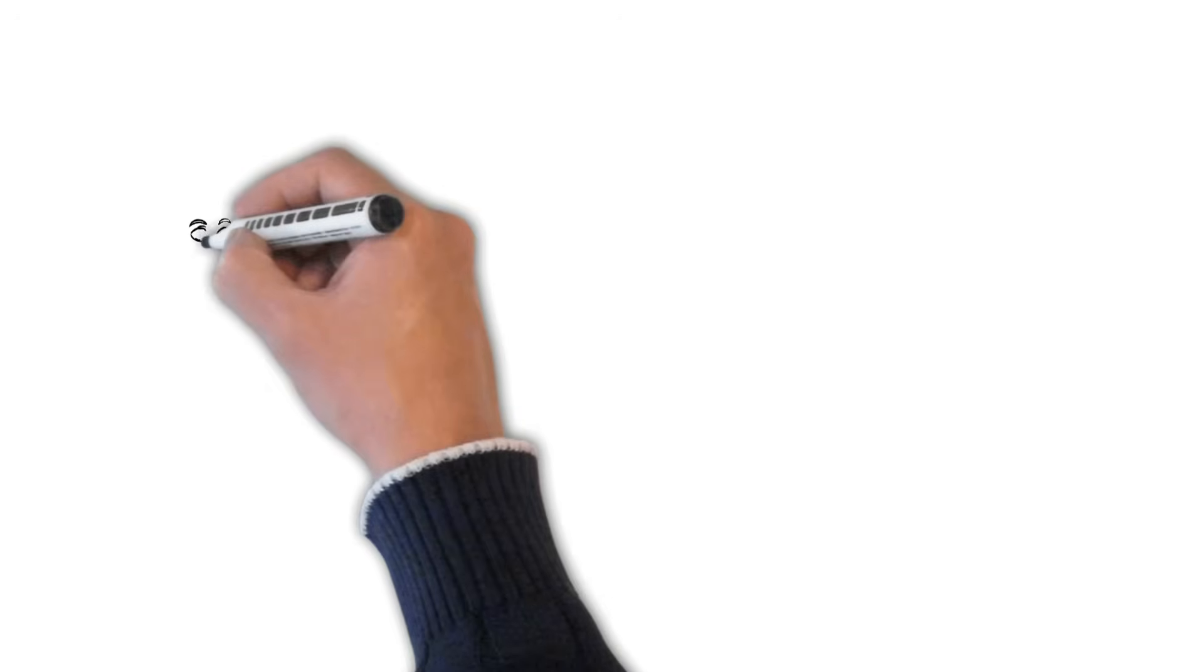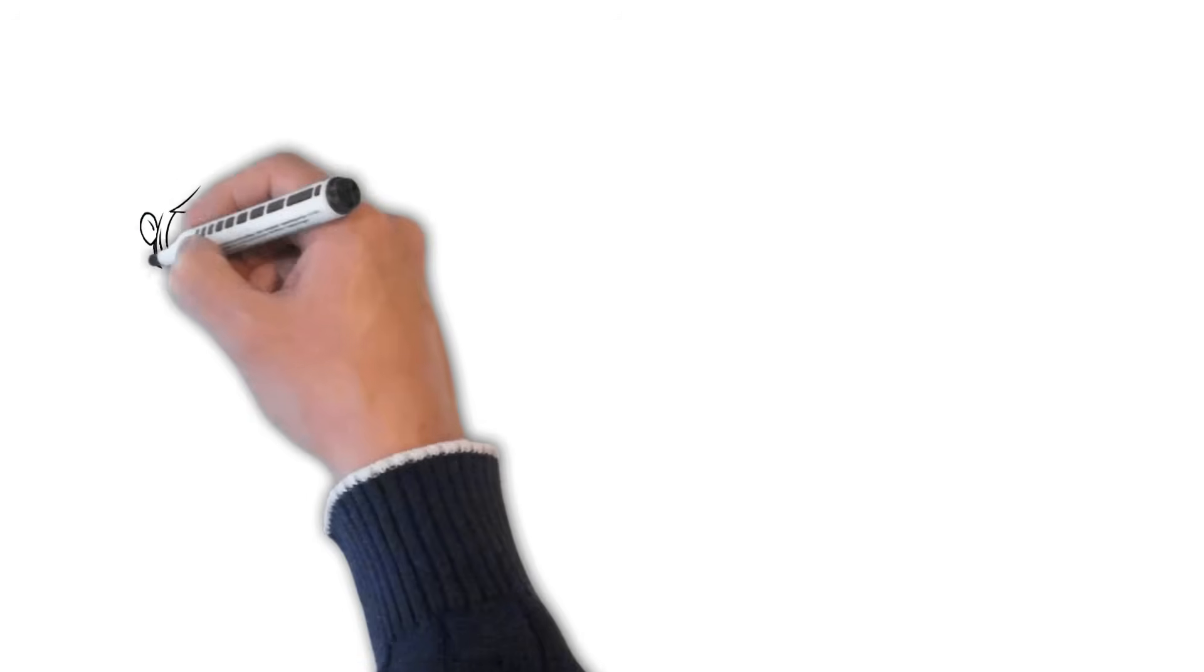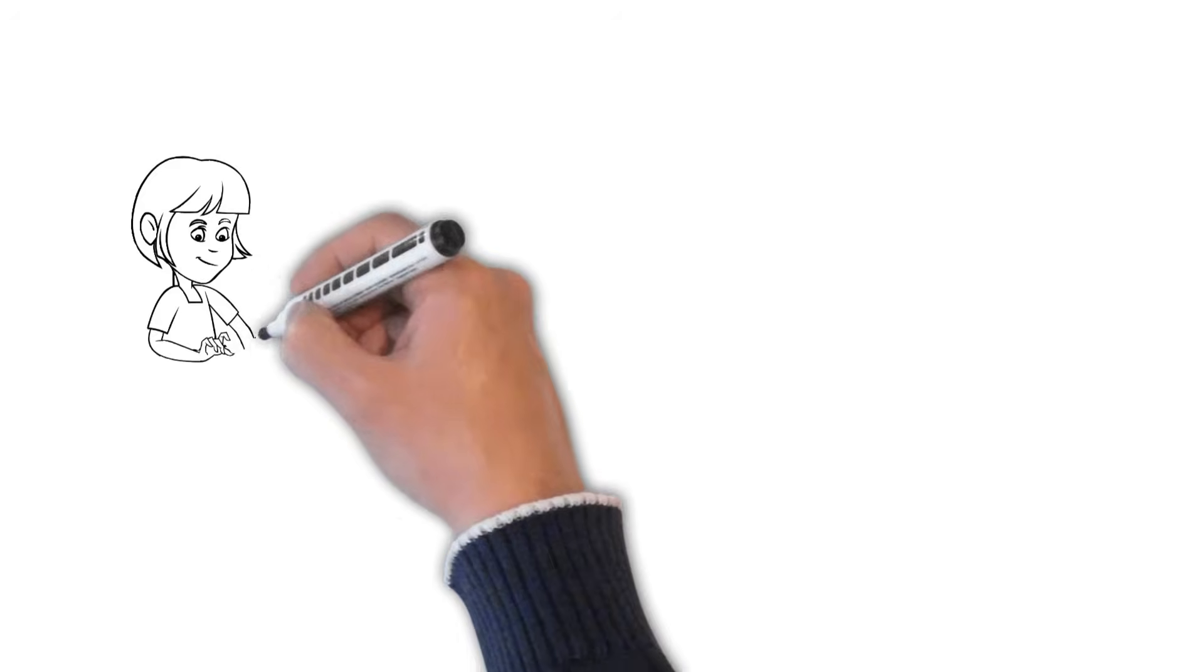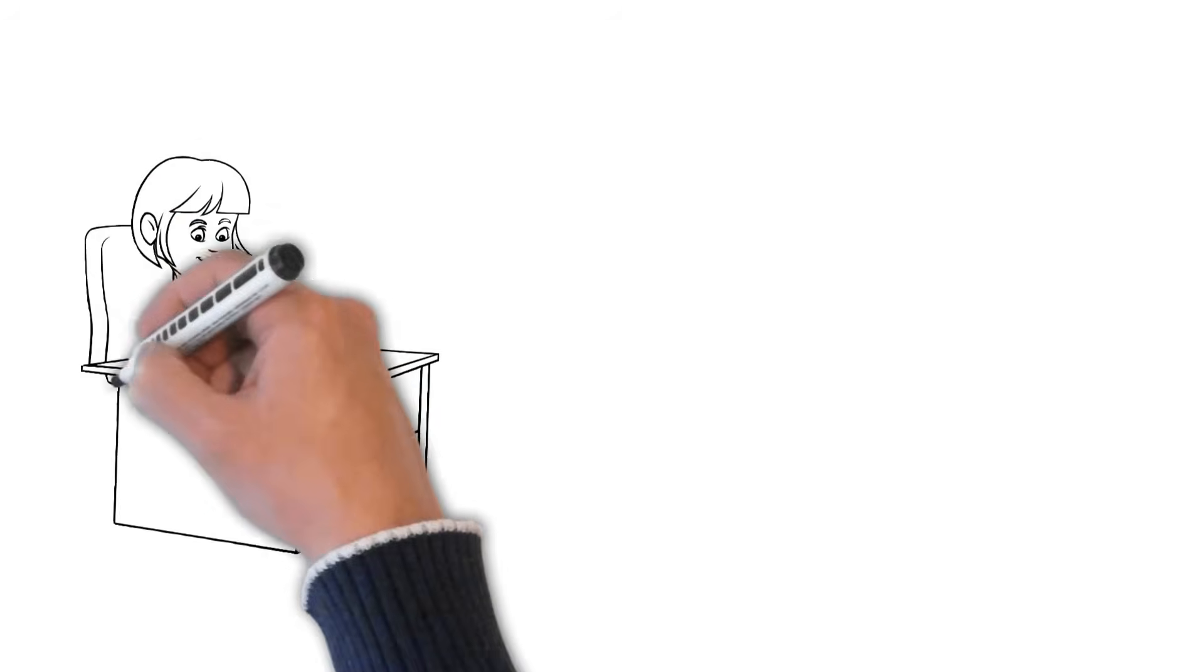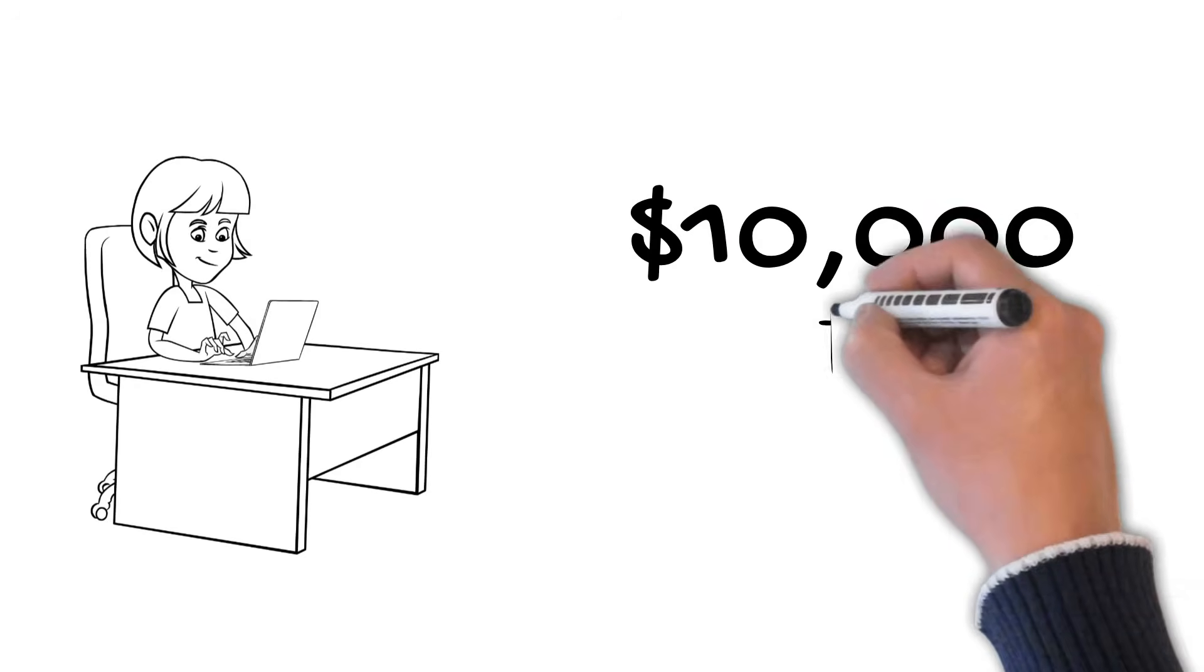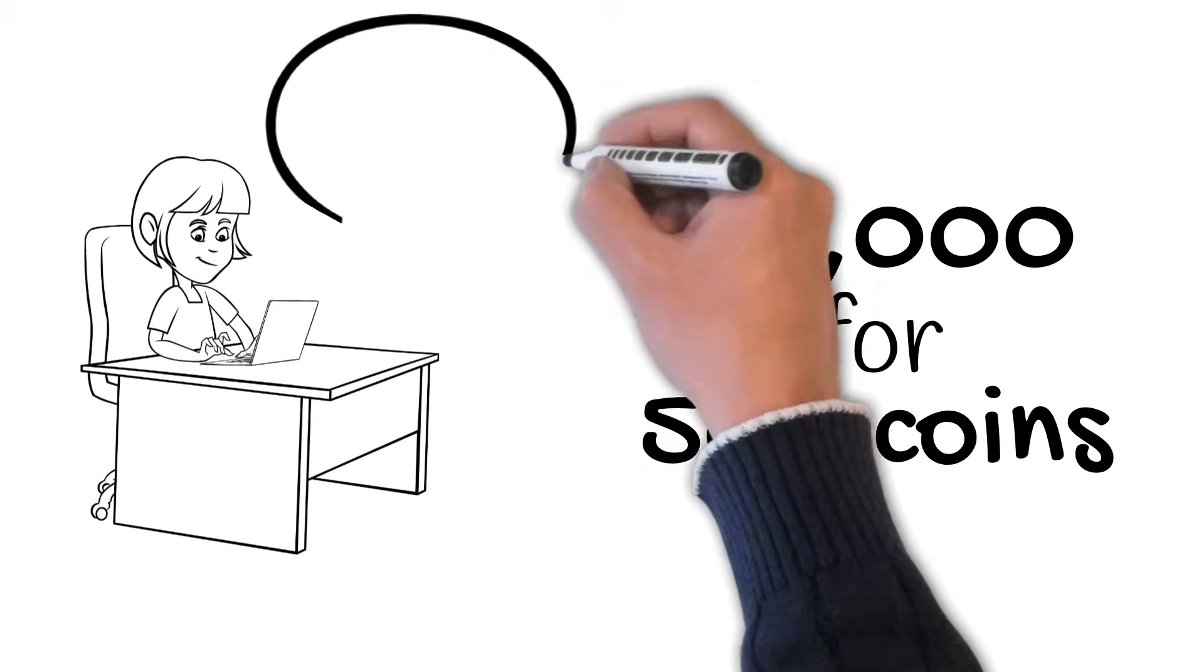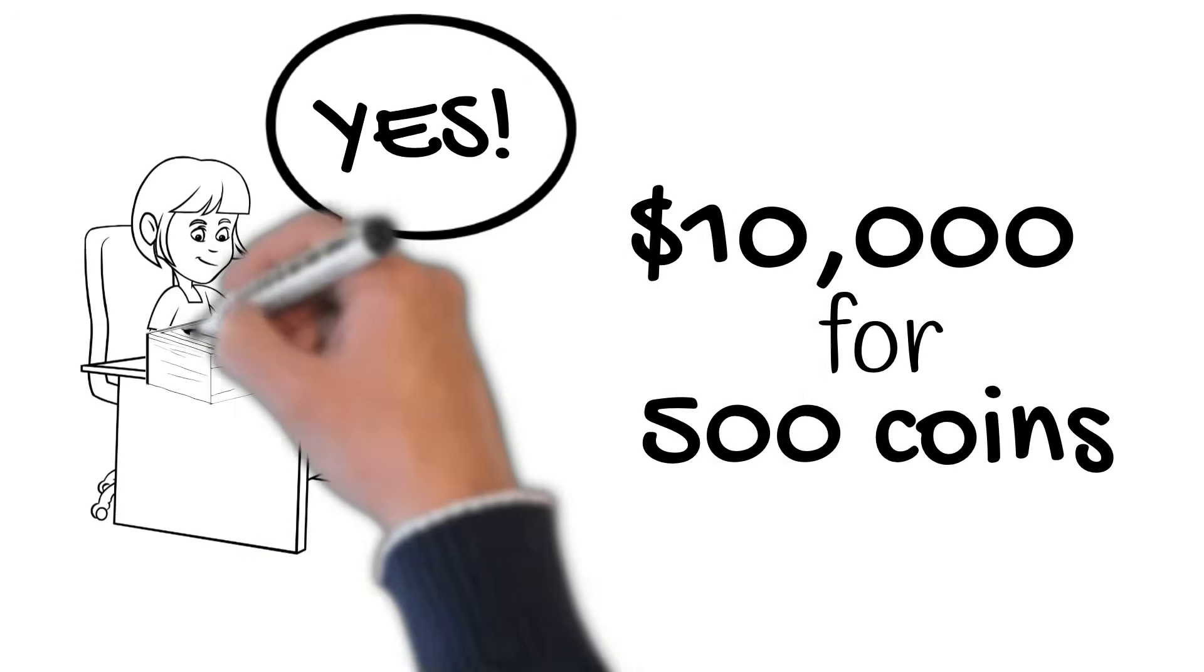Jenny is incredibly happy because she holds the other 500 coins and is now $10,000 wealthier. If she wanted to, she could sell her coins now for a quick profit and crash the price, or wait to see if the price increases over the long term.